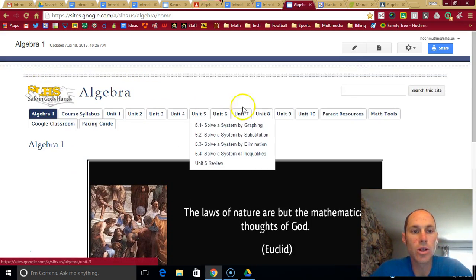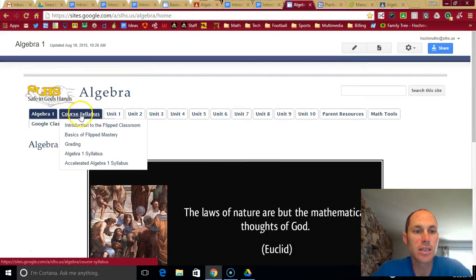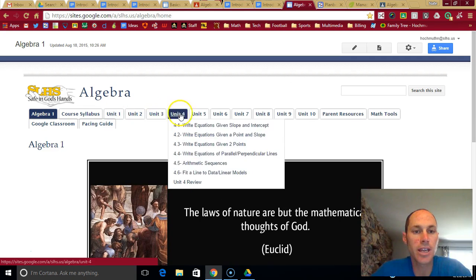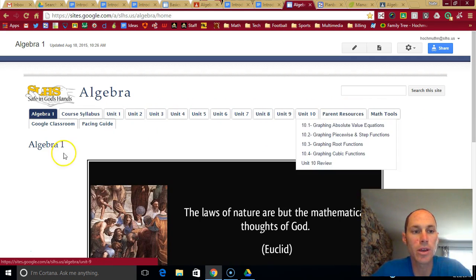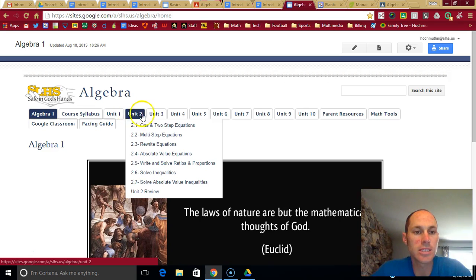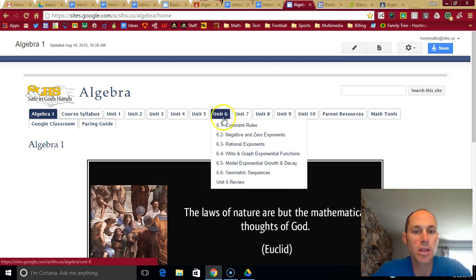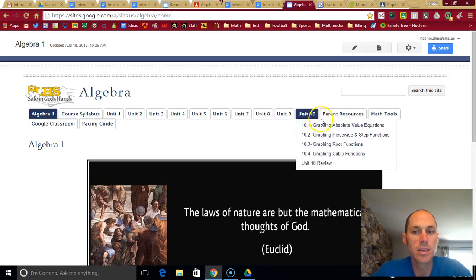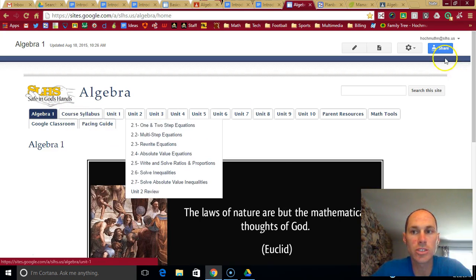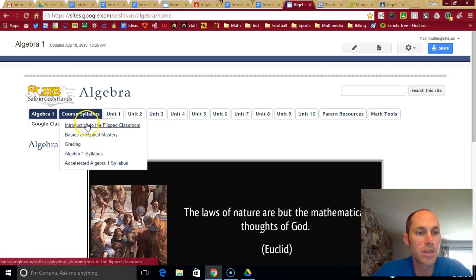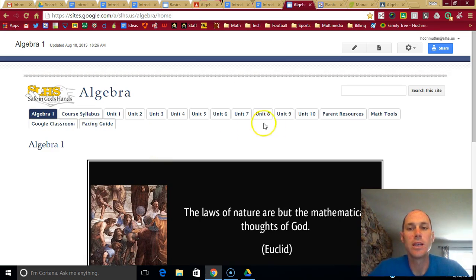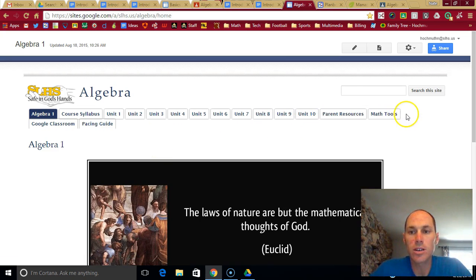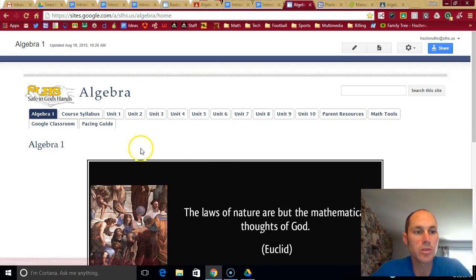But just a general overview of this website. You can look at the tabs and it gives you more information below them. Each unit is listed with all the lessons below it. And under course syllabus, actually that should read, how does this course work? I'm going to change that. It gives an introduction to the classroom, the basics, how you're graded in a syllabus. And under math tools, it has some links to some different websites that we'll be using.